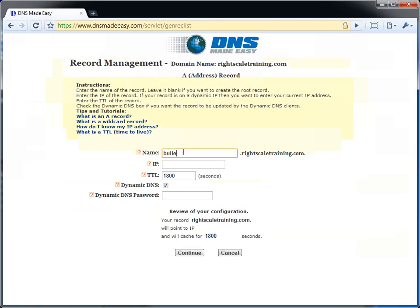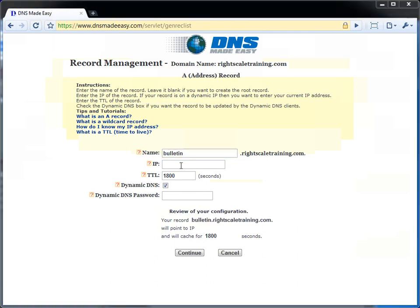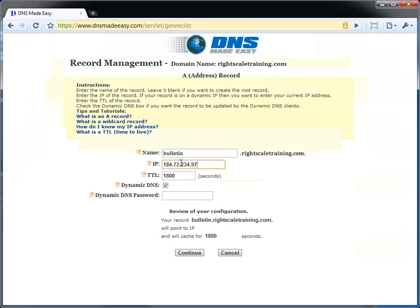We will add our second A record. Note this has the same name as the first A record, but uses the second elastic IP. And again, we will deselect dynamic DNS.